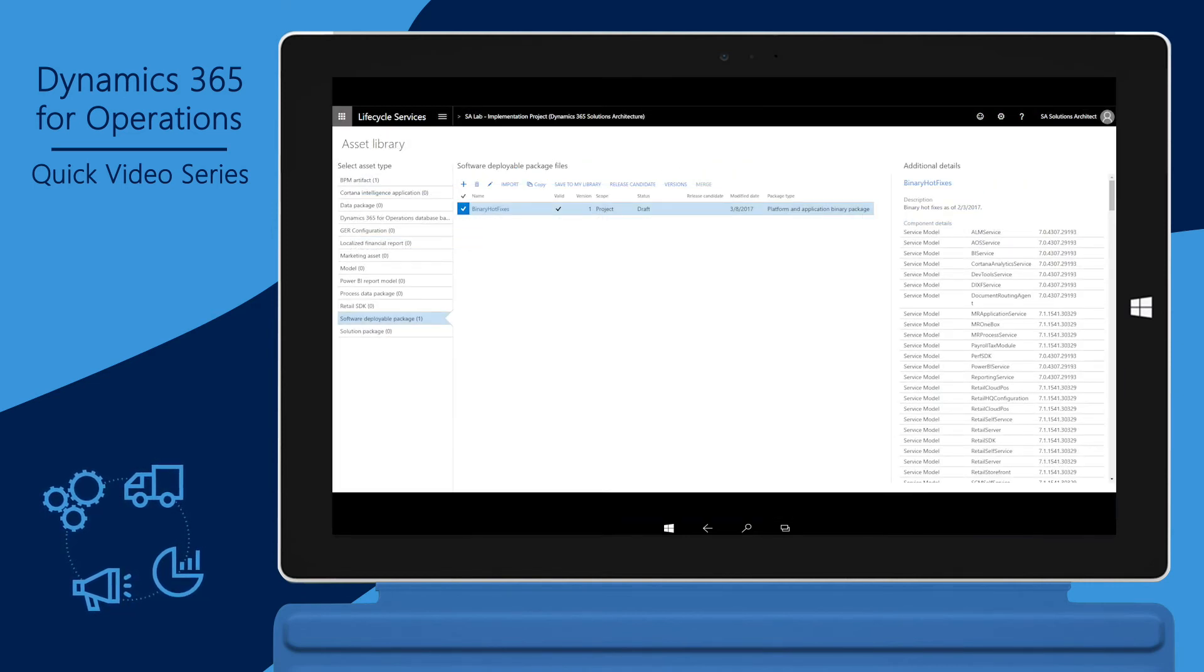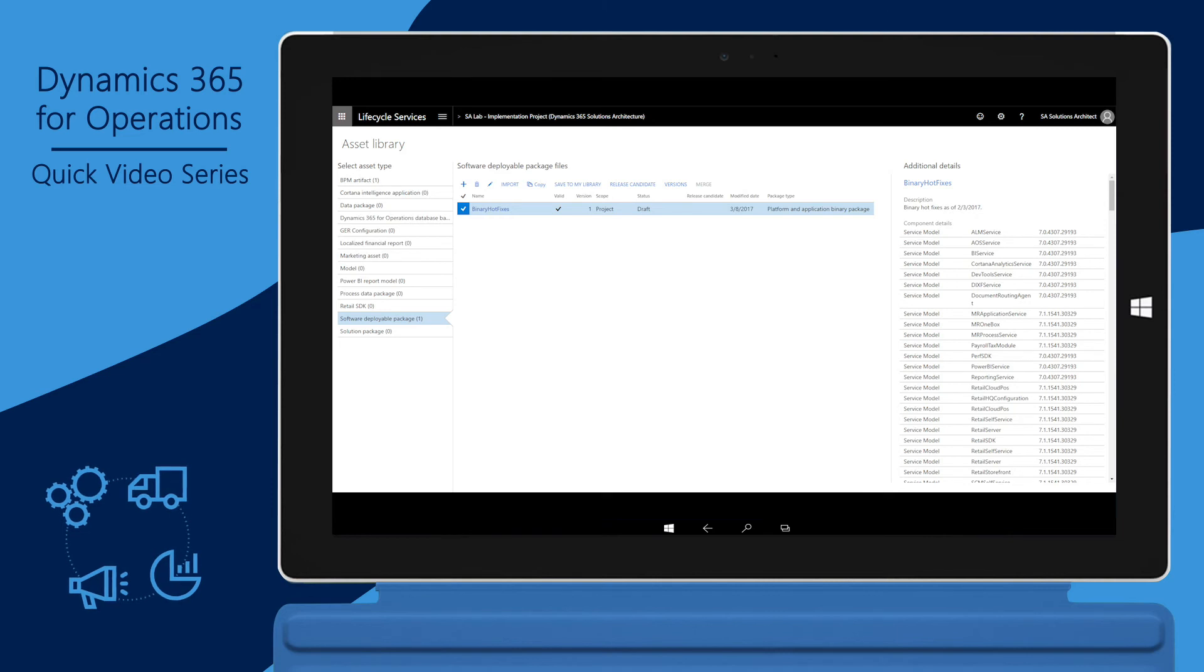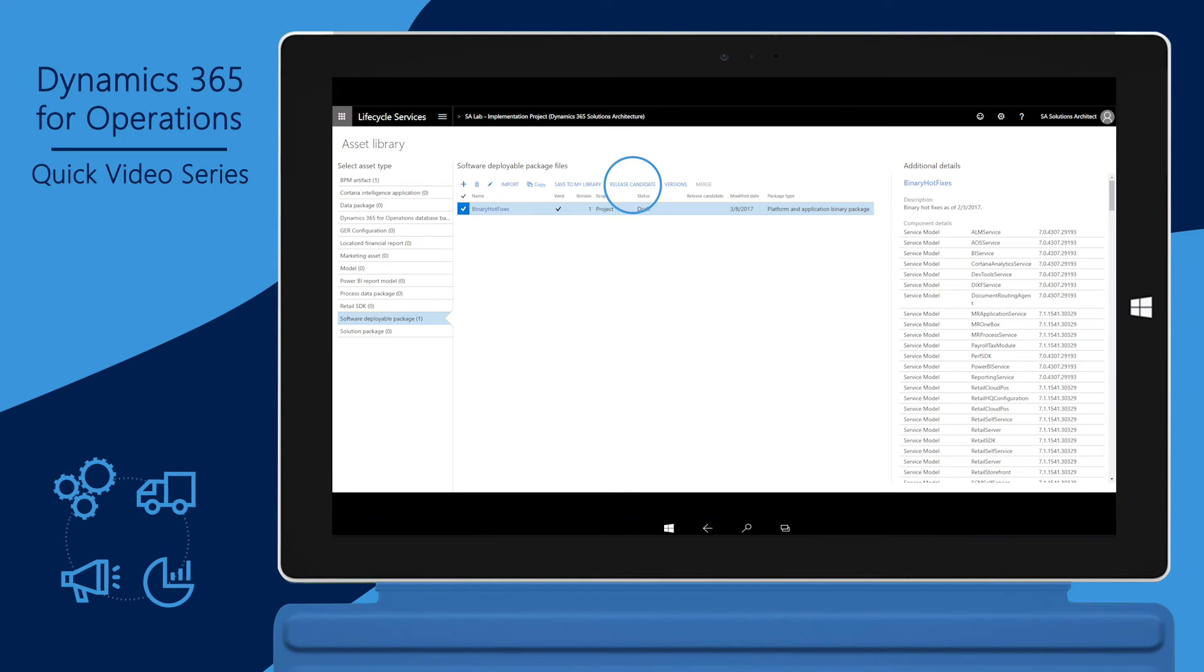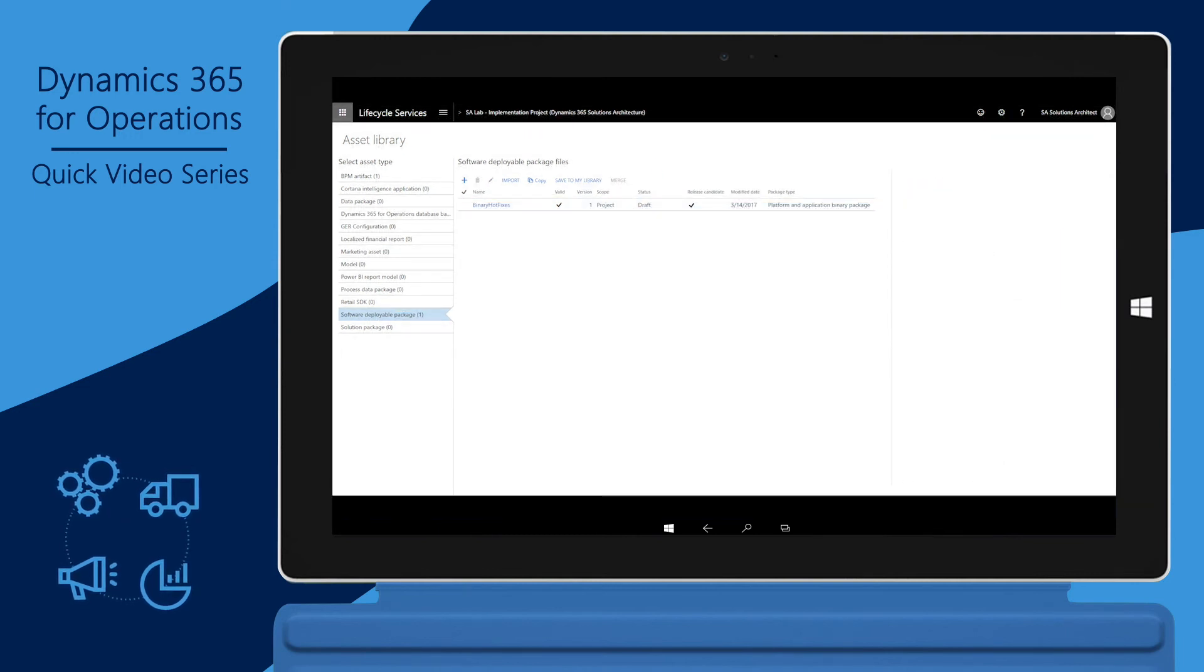If this package needs to be deployed to the production environment, now is a good time to mark this package as a release candidate in the asset library. Only a release candidate can be deployed to production.